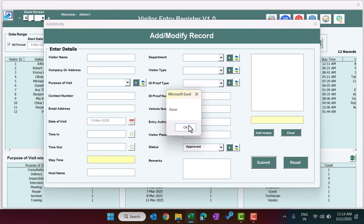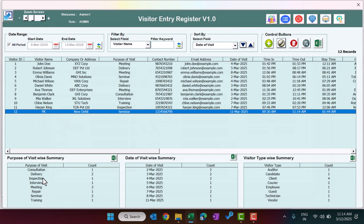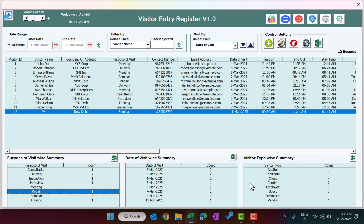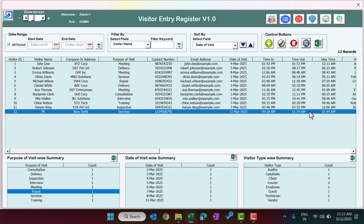The record is now updated. You can see the summary section — this shows the purpose-of-visit widget summary with counts, date-wise counts, and visitor type-wise counts. You can export this summary to Excel using the export button. You can also export all the data to Excel.